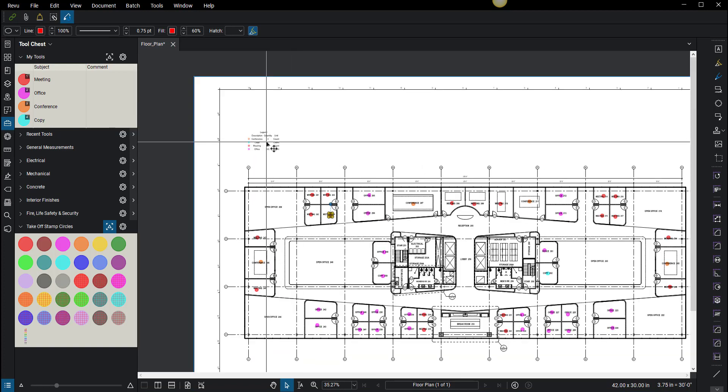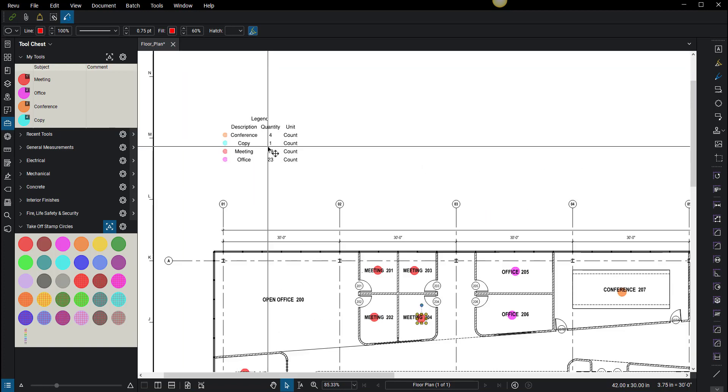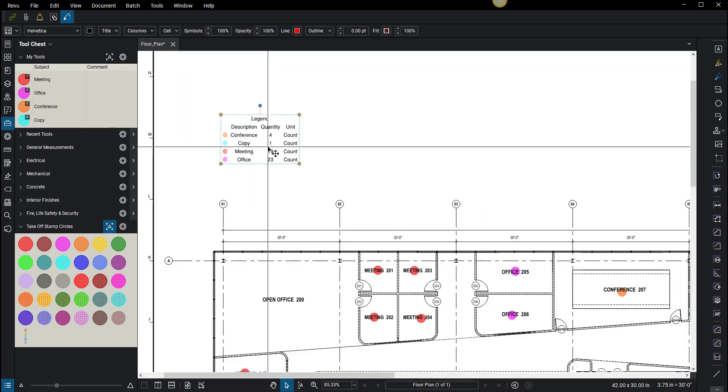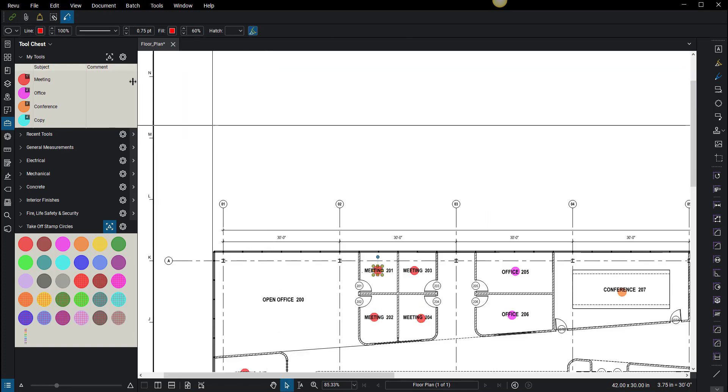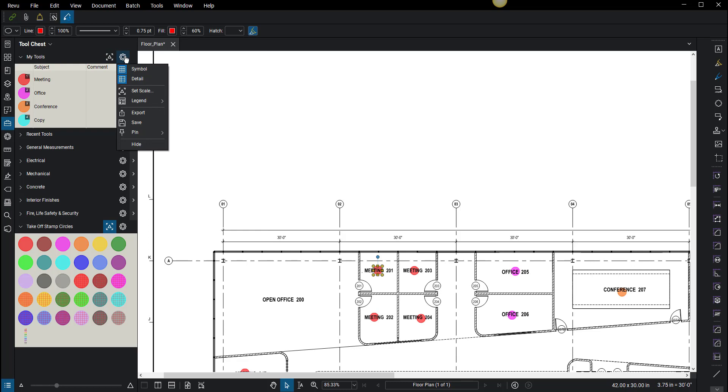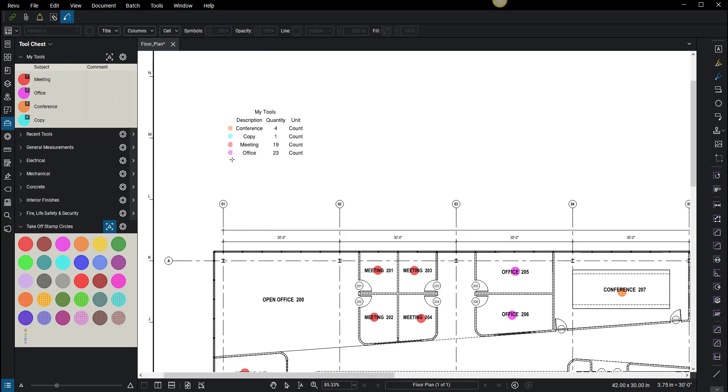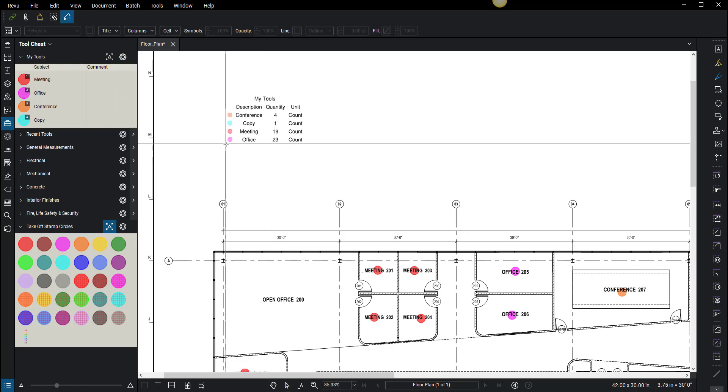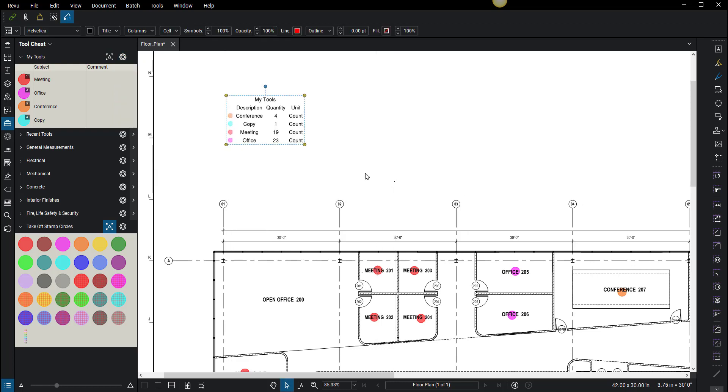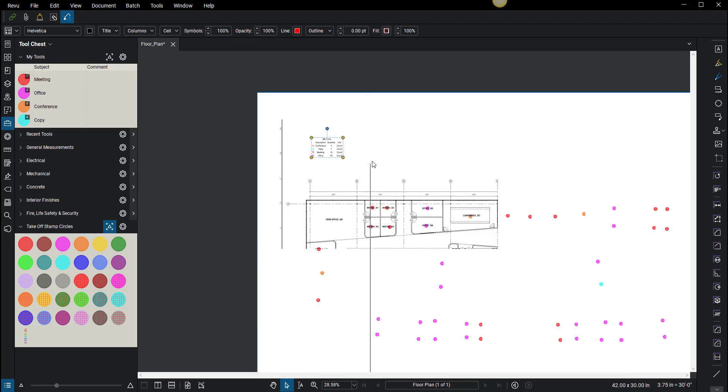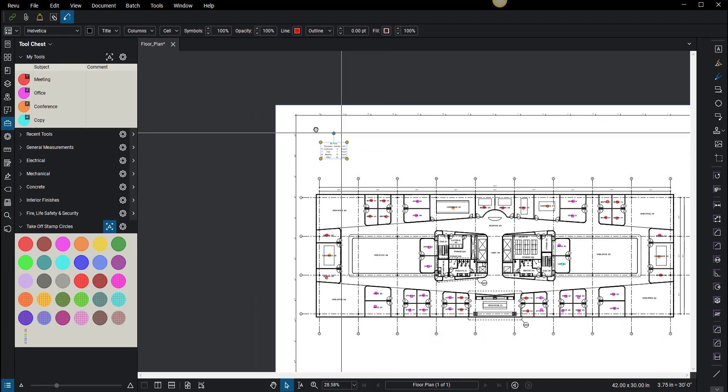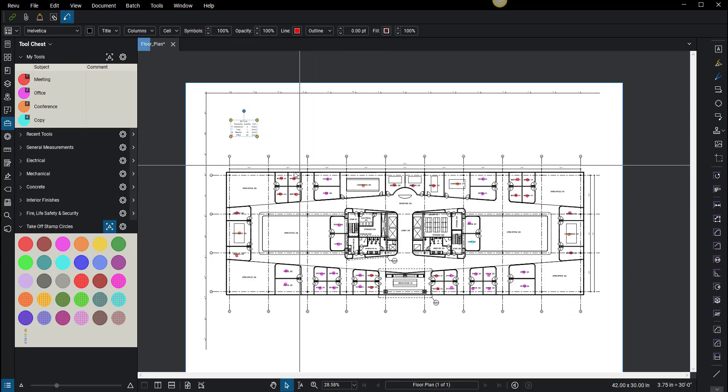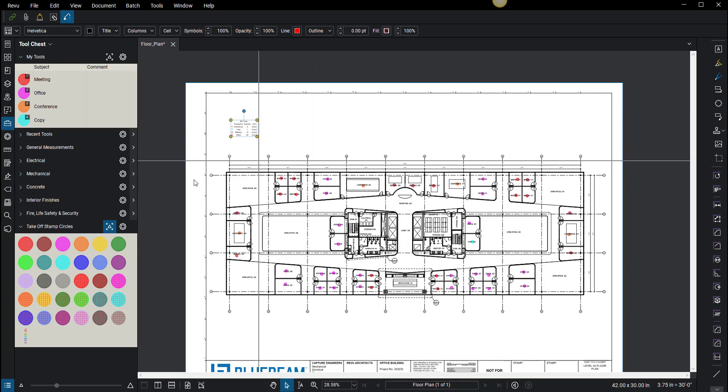You can also make a legend if you go up here and click legend, create new legend. If you pull legend from the tool chest, then it automatically counts as well. That is how I do takeoffs on a very simplistic level. It's like a bunch of highlighters that you can give your own names.